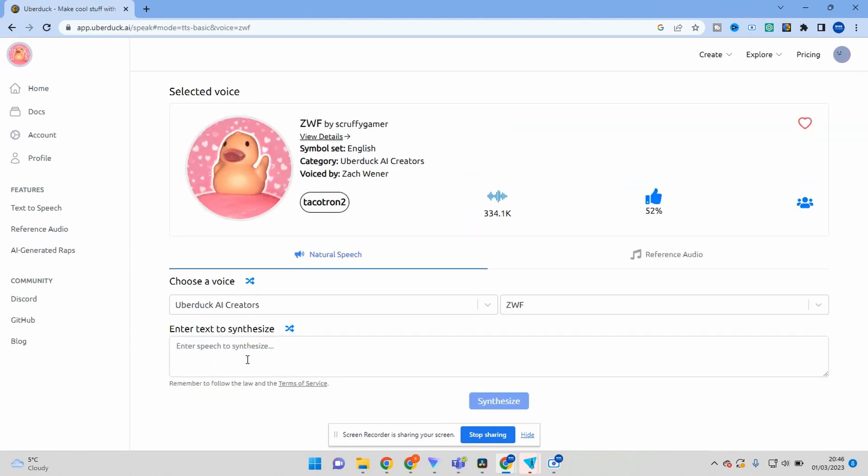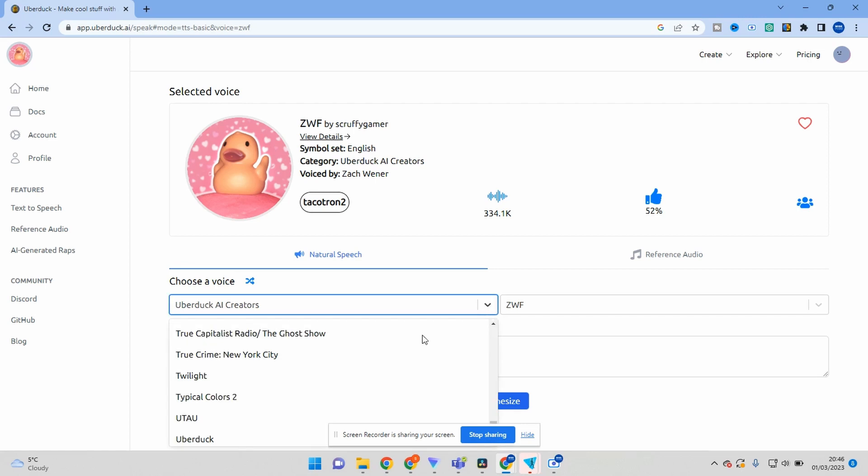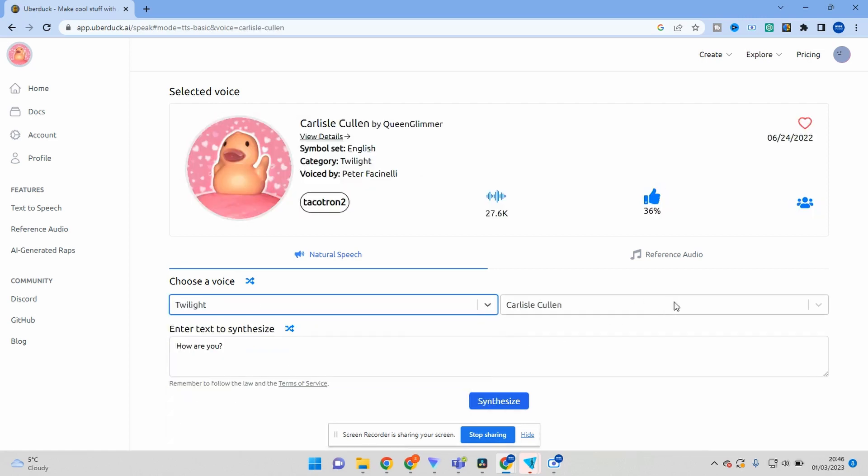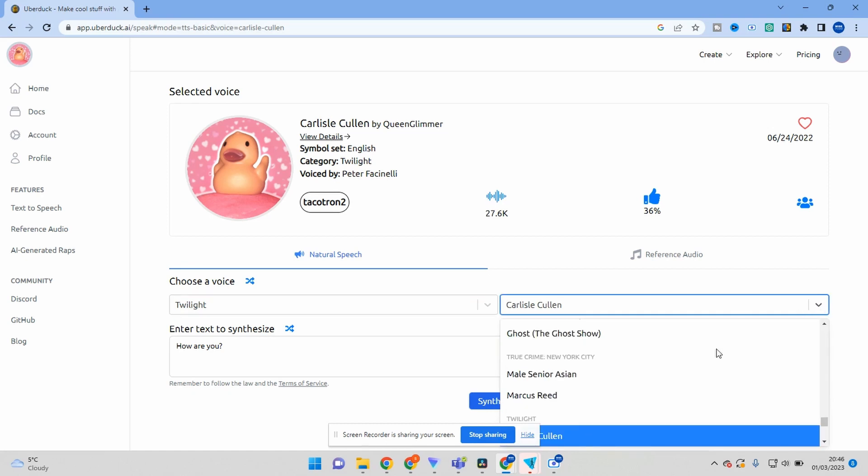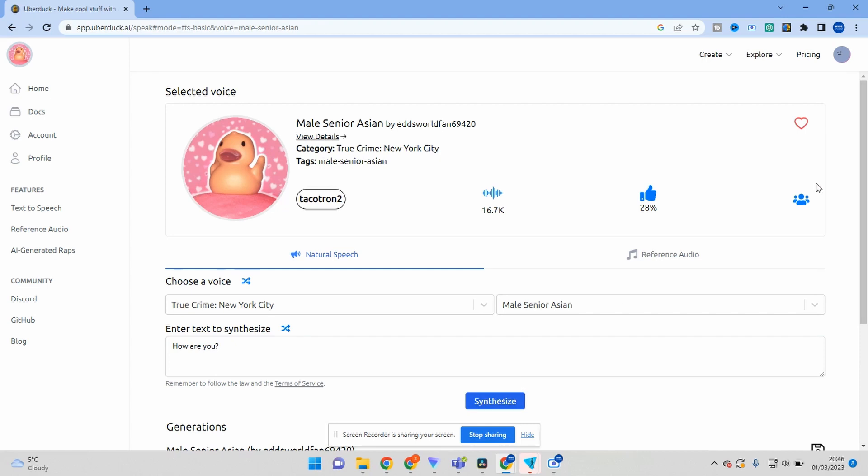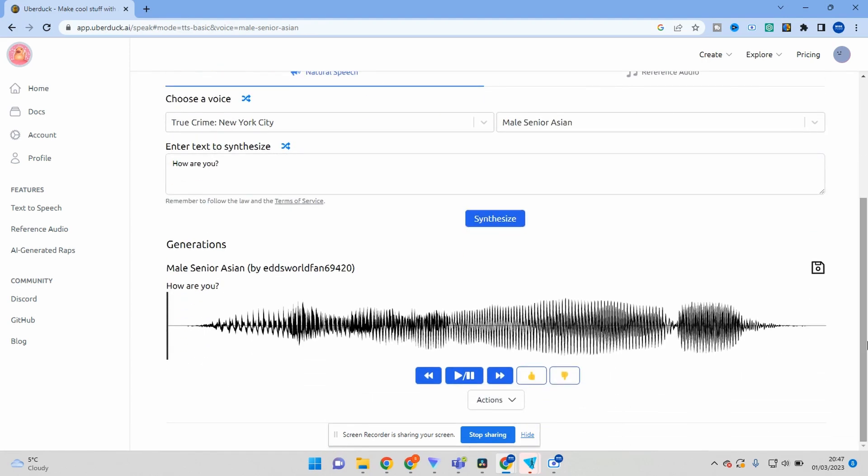With its advanced AI algorithms, Uberduck can accurately interpret your text and convert it into natural-sounding speech in over 20 different languages. You can also choose from a range of voices, including male and female voices, to match your content's tone and style.